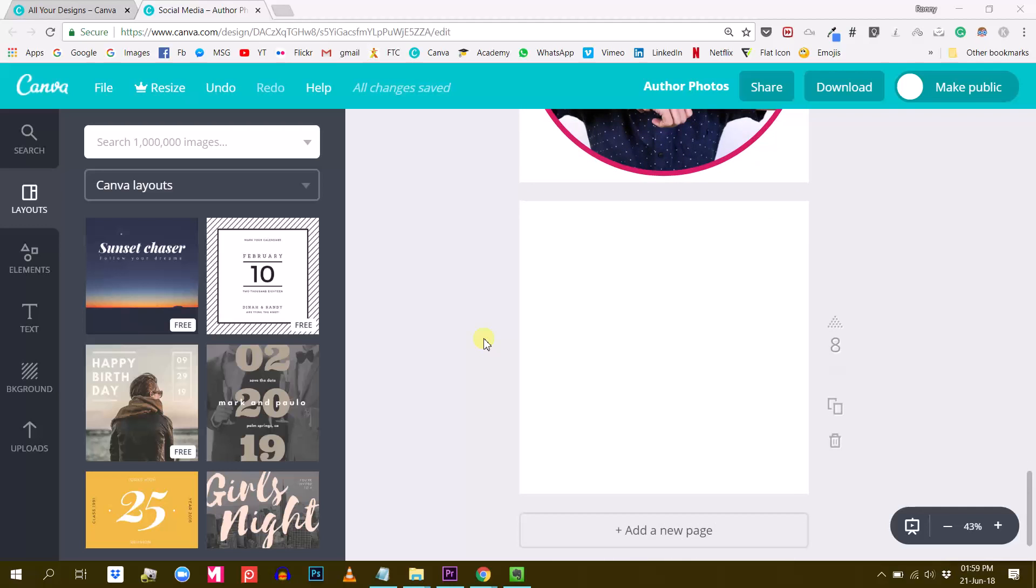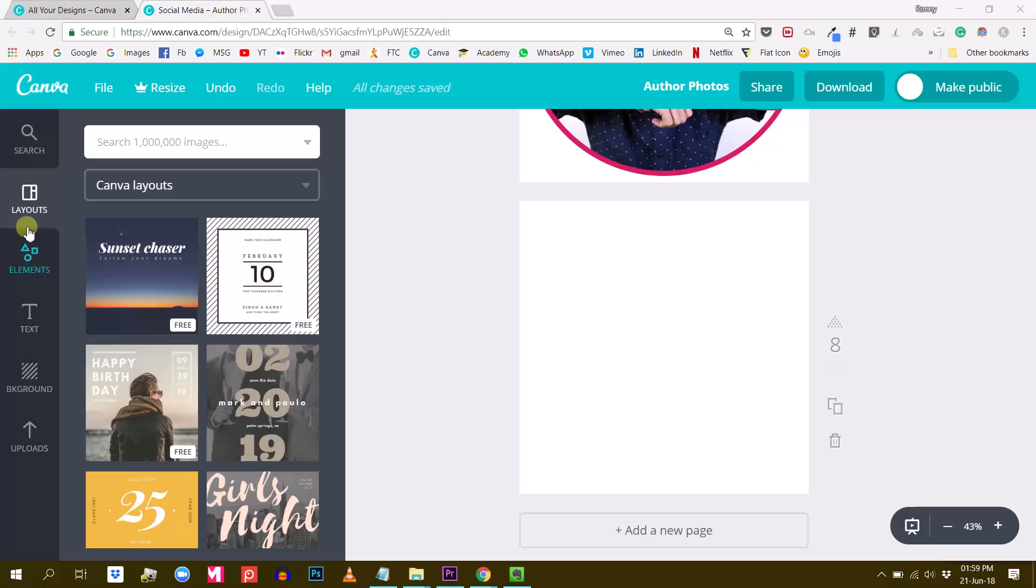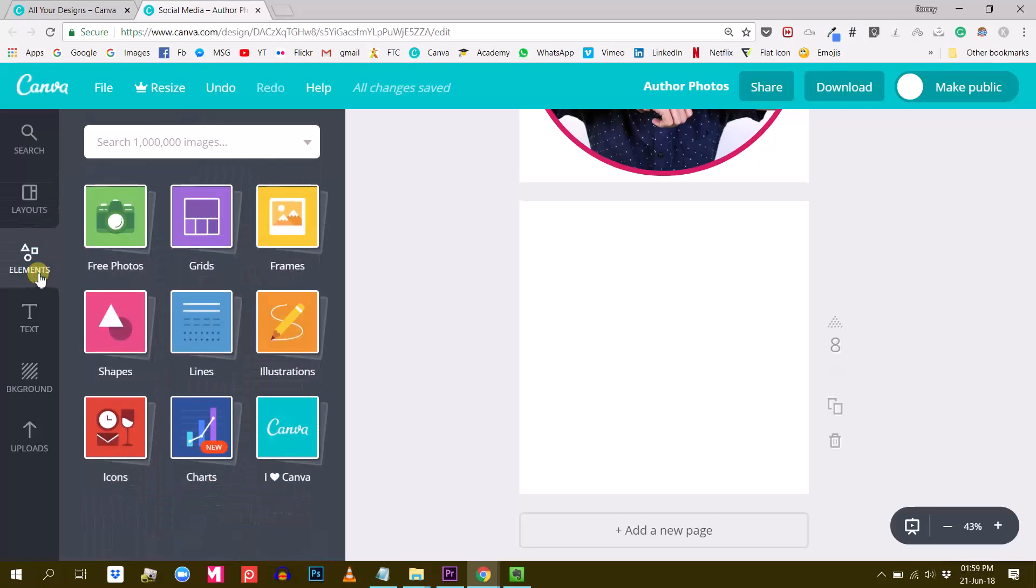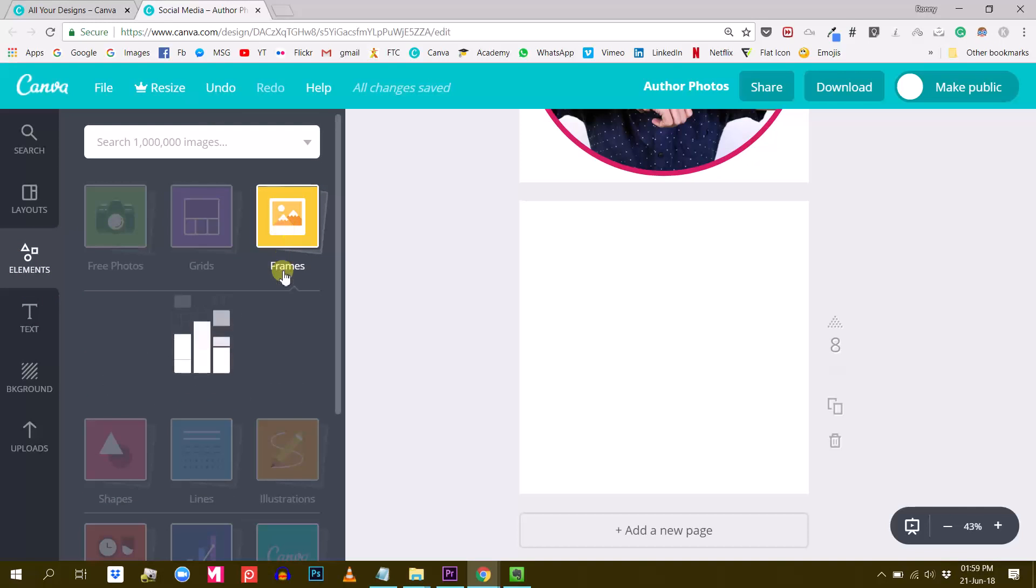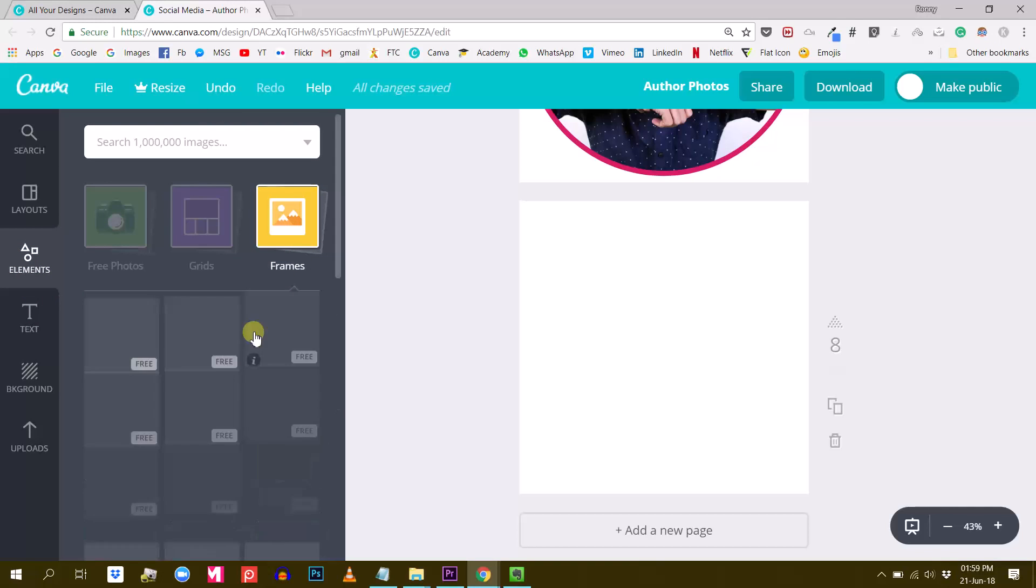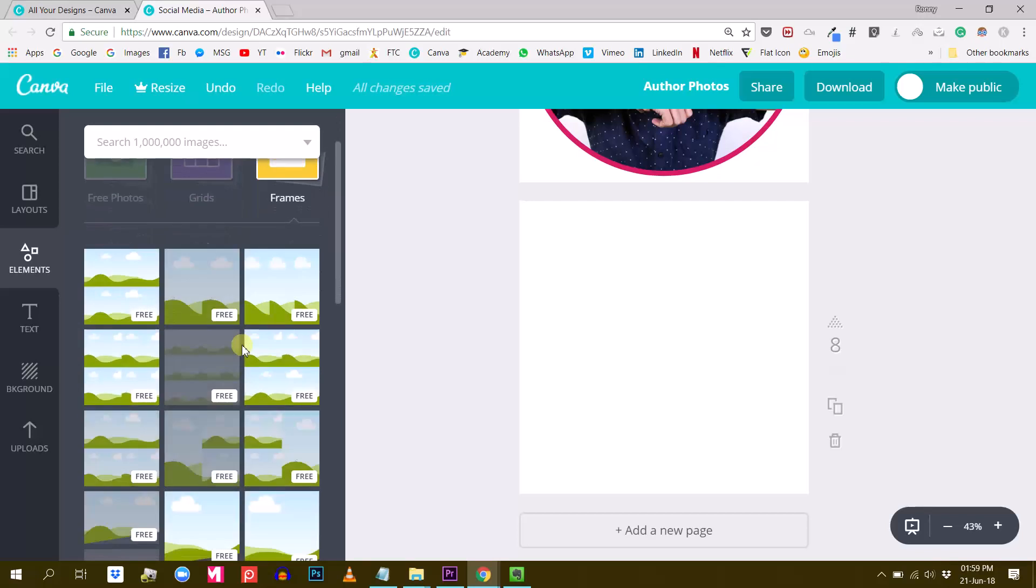So actually there's no way of circle cropping an image in Canva, but there's a simple trick that you can use to basically achieve the same result, is to use a circle frame, a round frame. So let me show you.